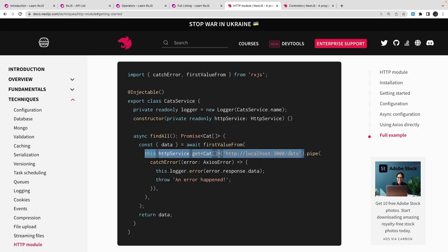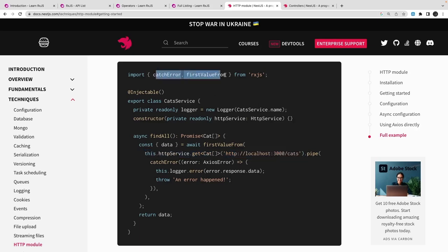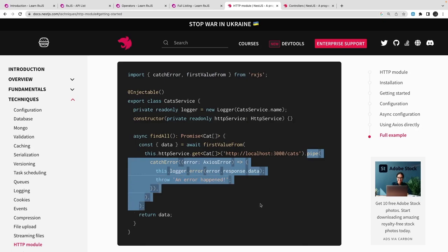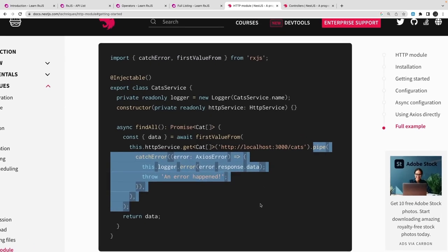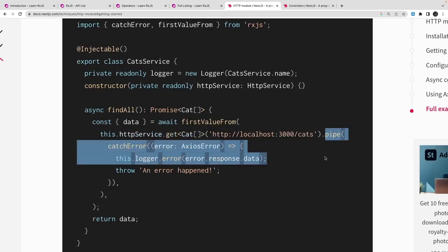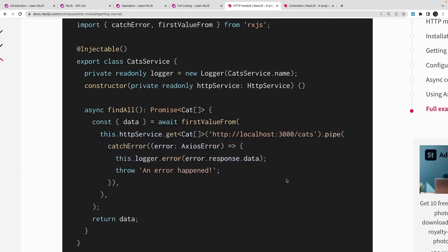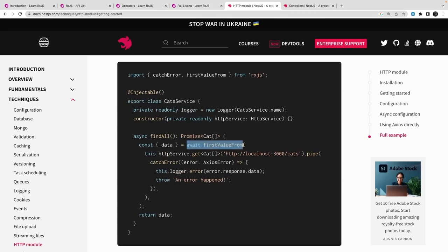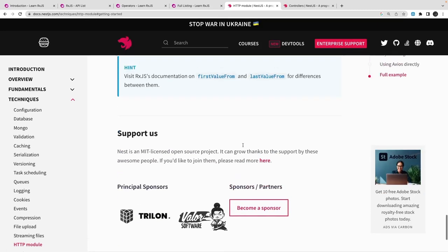You can return observables from the controller, and if you want to play around with the observable data, you can use RxJS operators. For example, `httpService.get()` returns an observable, and to interact with it you use `dot pipe` with pipeable operators. Inside the pipe, you can use `map`, `filter`, `tap` to extract or transform data from the stream, or use `catchError` to handle errors — for example, throwing an exception if the API call fails.